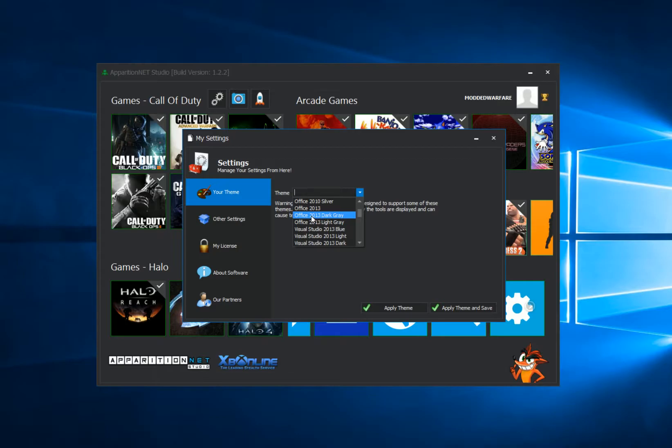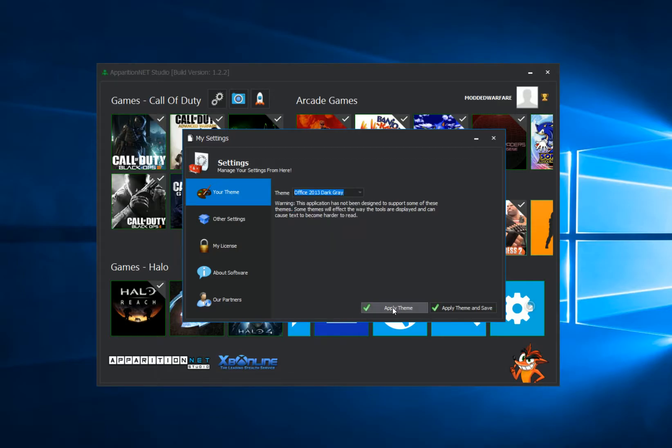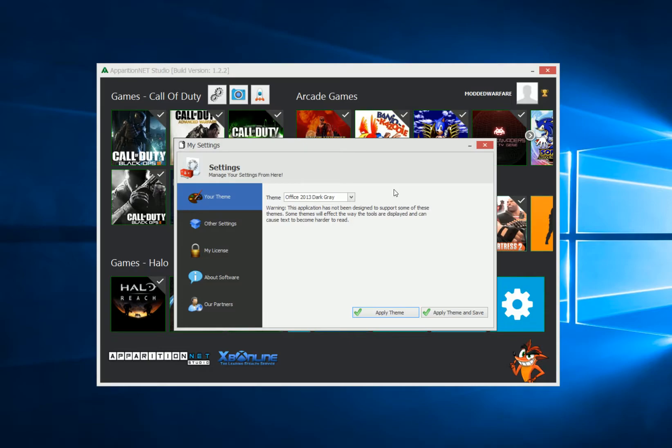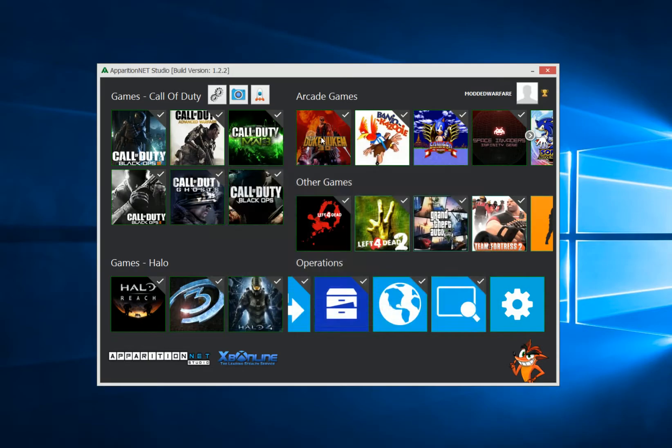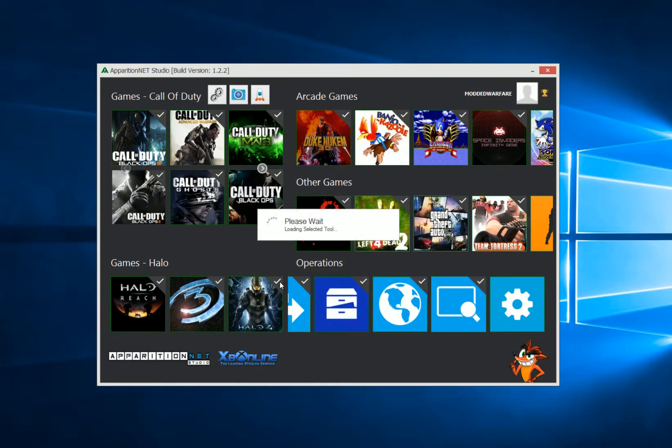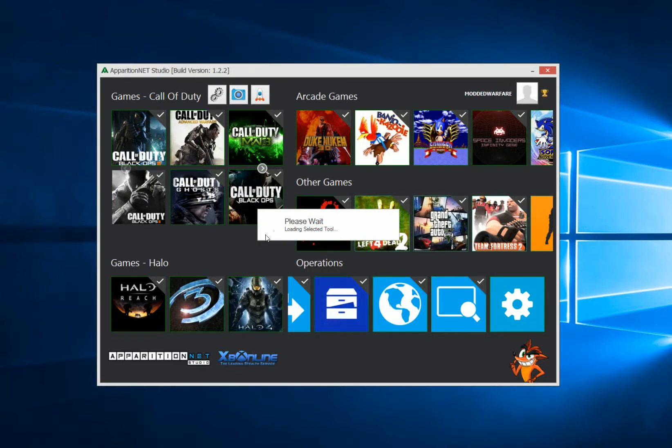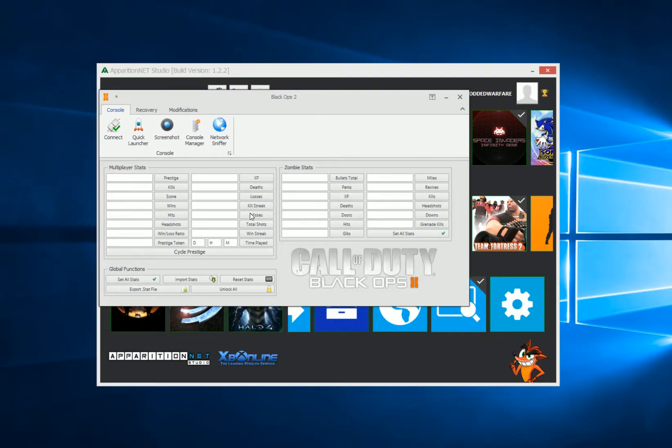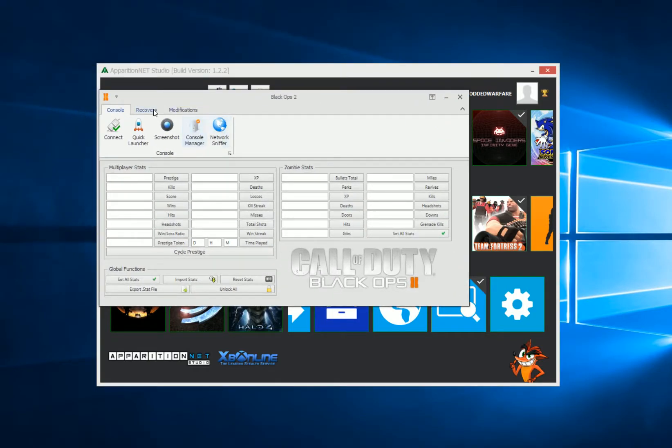So if we go to Office 2013 Dark, let's go ahead and apply theme dark gray. There you go, you can see that this has changed, and if we open up a mod tool, you'll see that the mod tool has changed to that theme.